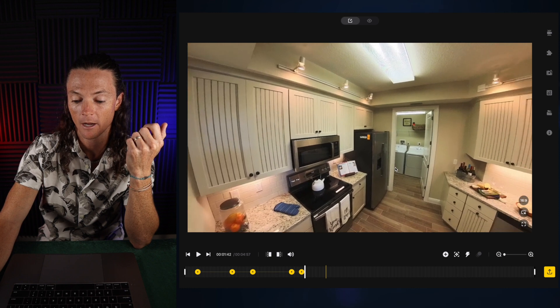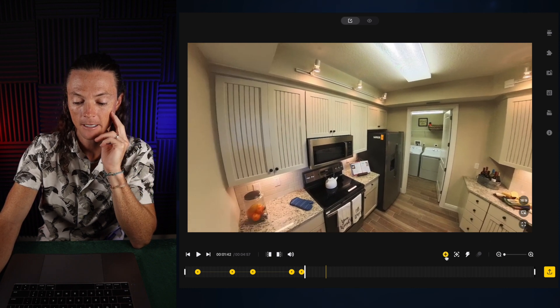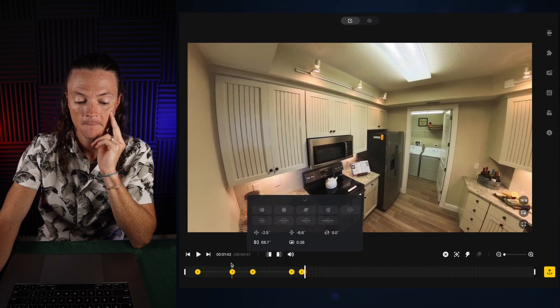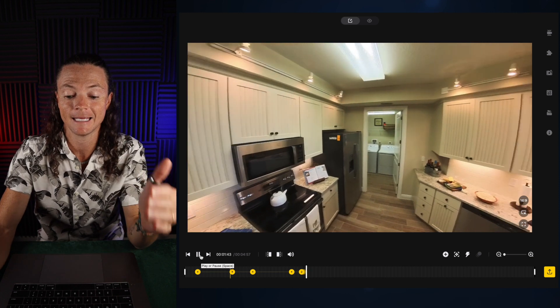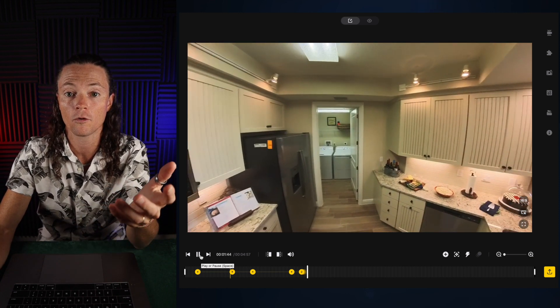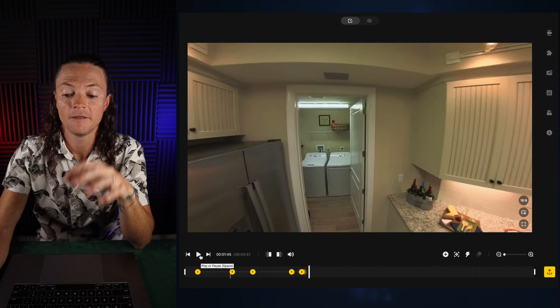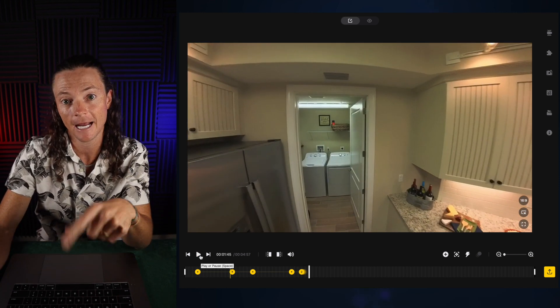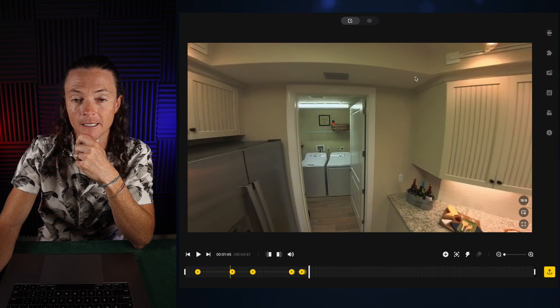I'm going to tilt it this way, maybe just a little bit, and add another keyframe. Now we're going back into the normal walkthrough experience. This is the HDR — you can see all the graininess here.